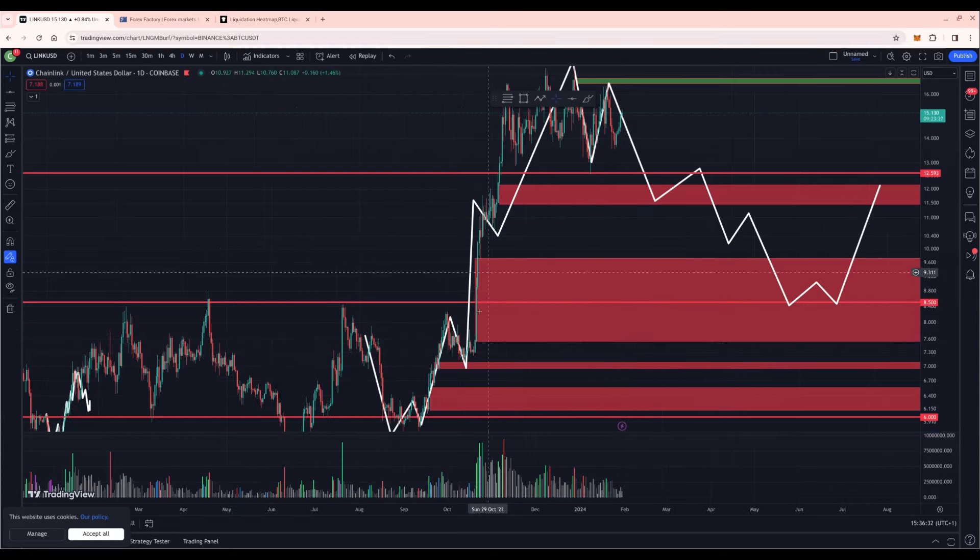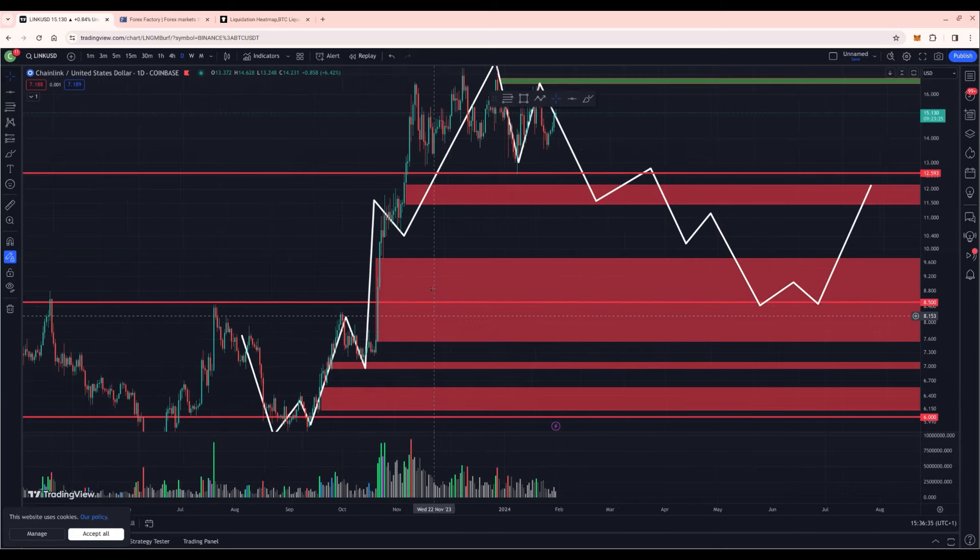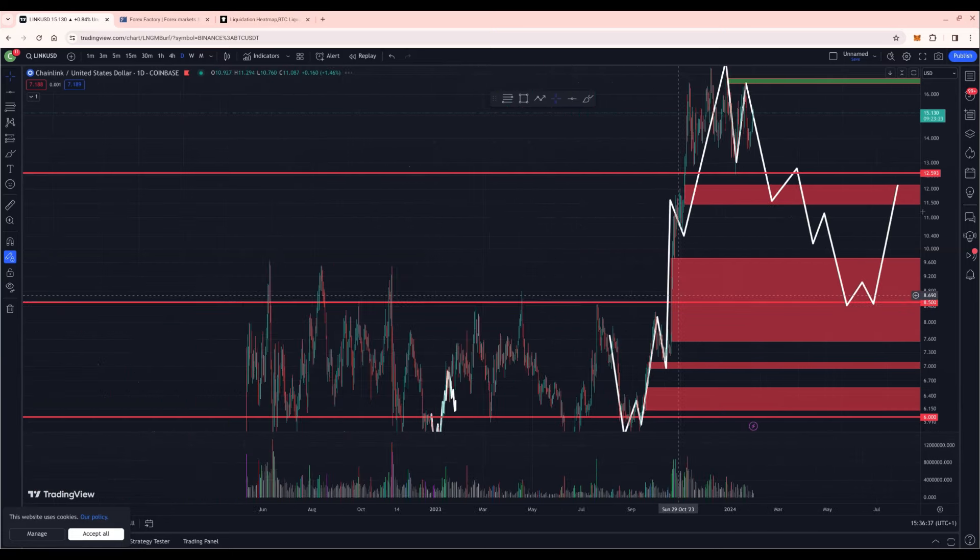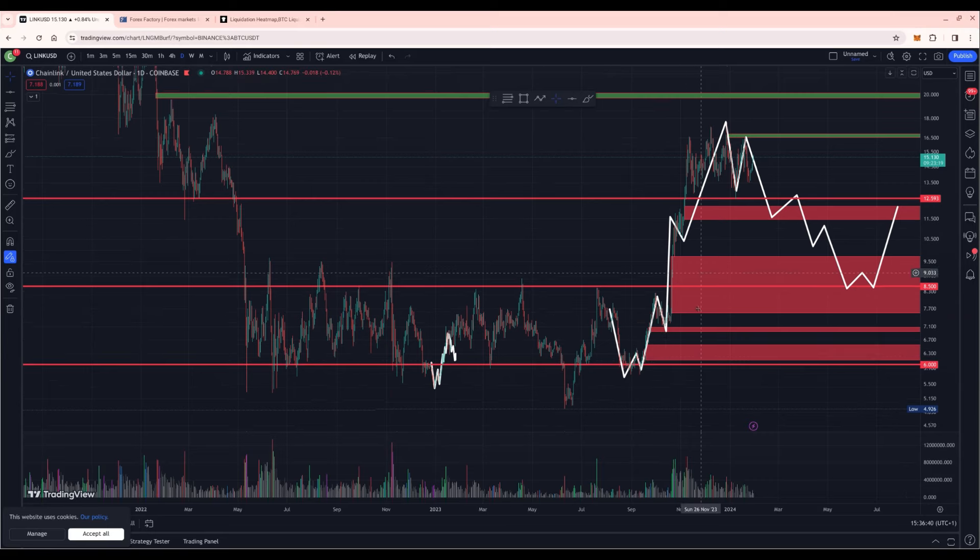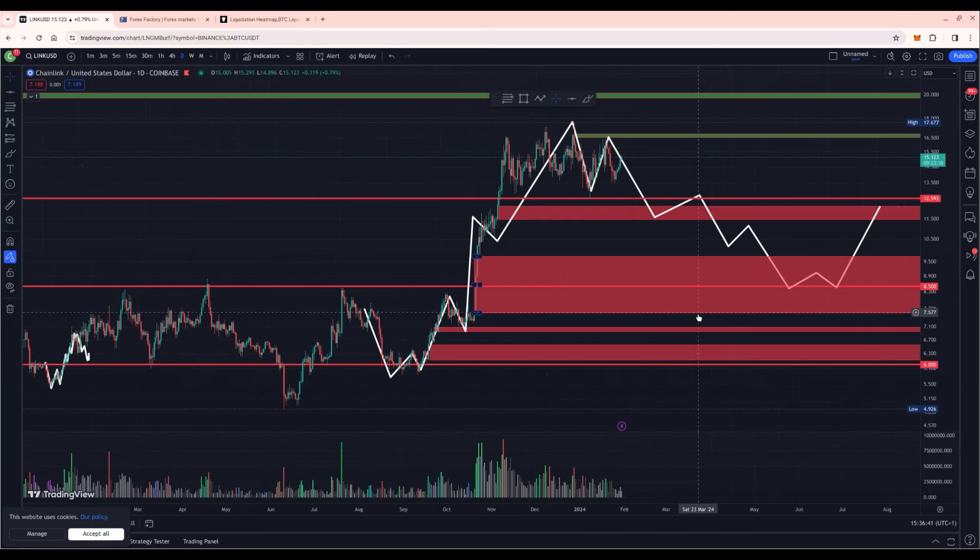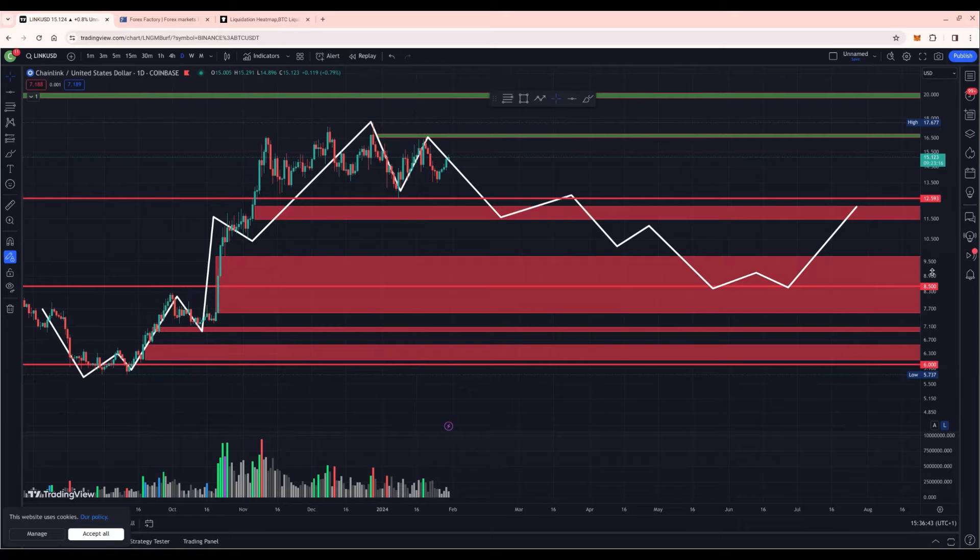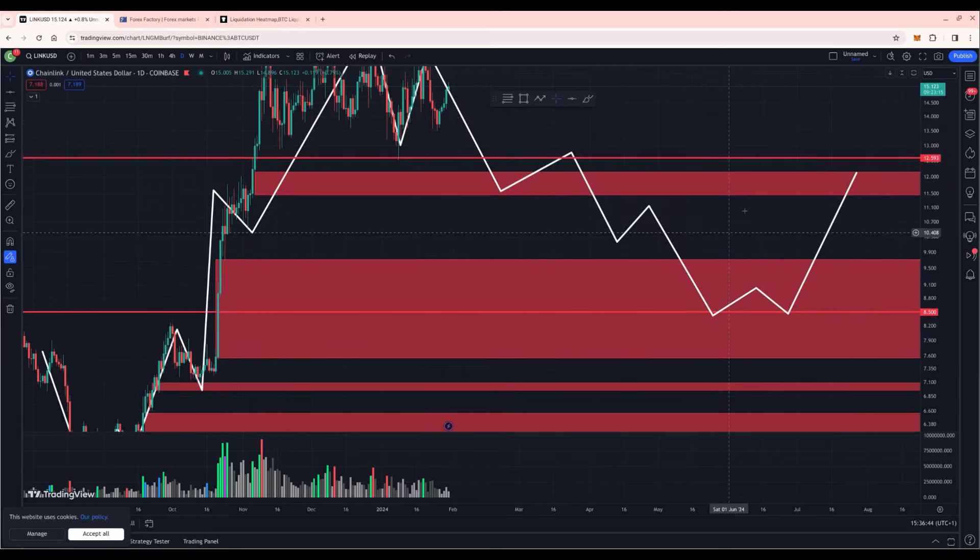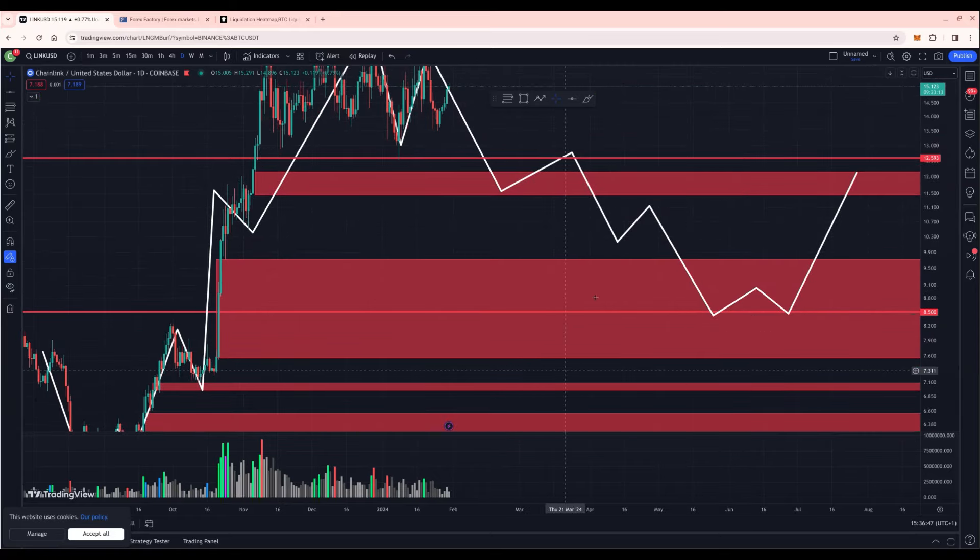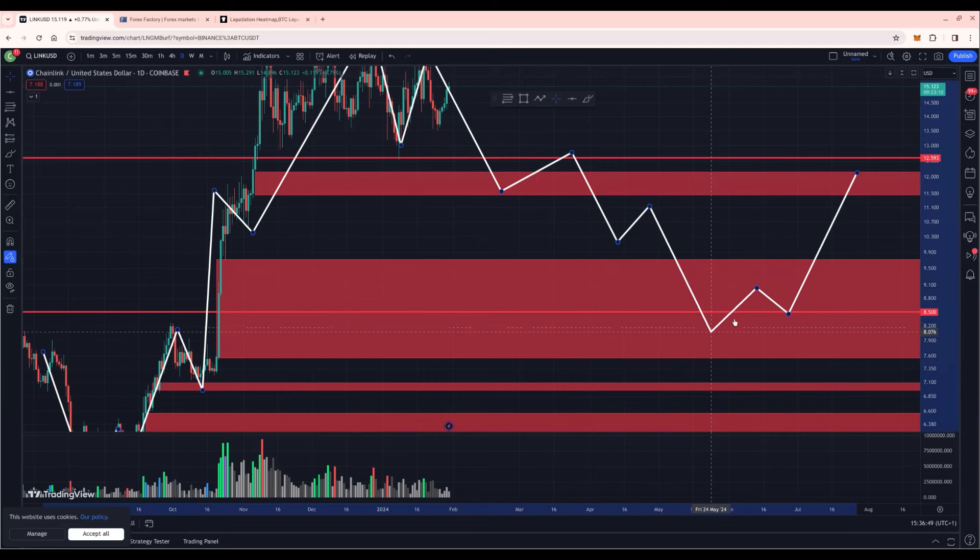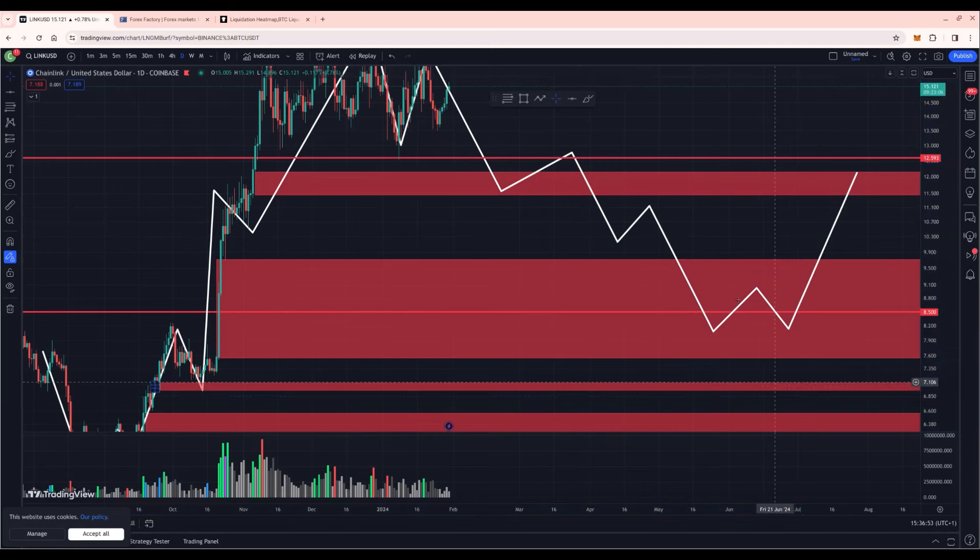It would be great. We have a lot of open orders in that area. We were in that range for over a year from $6 to $8.5. It would be great to clear these orders and reset Chainlink for the coming bull run, which is coming this year, possibly.